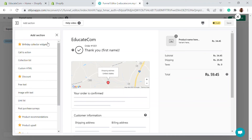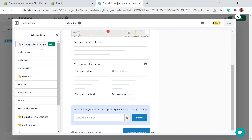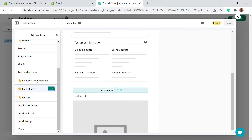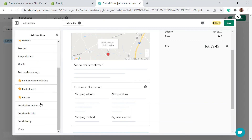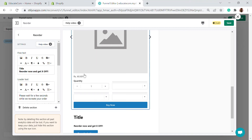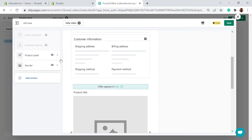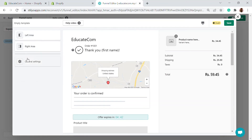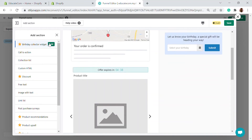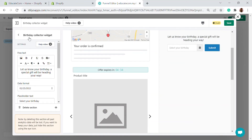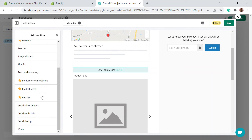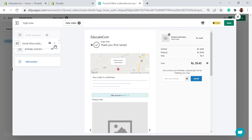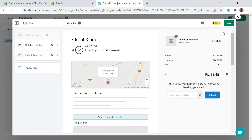I'll add a few things: a product upsell section and a reorder option on the left side. On the right side, I'll add a birthday collector widget — that's very important for connecting with customers — and social follow buttons where you can add your social links. I'll save this and the custom thank you page is done.